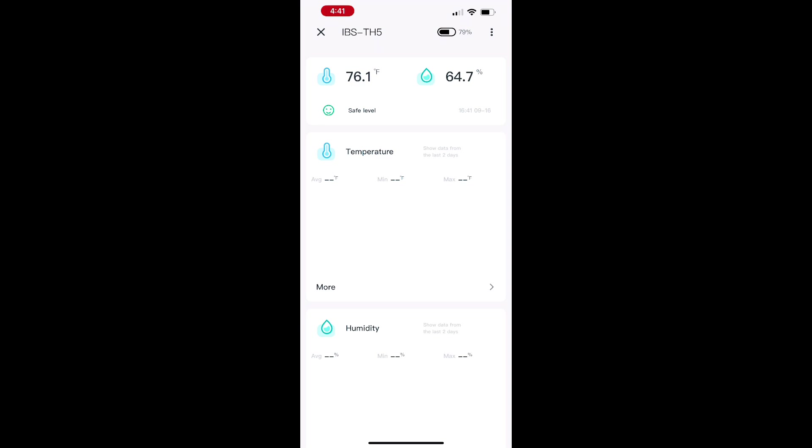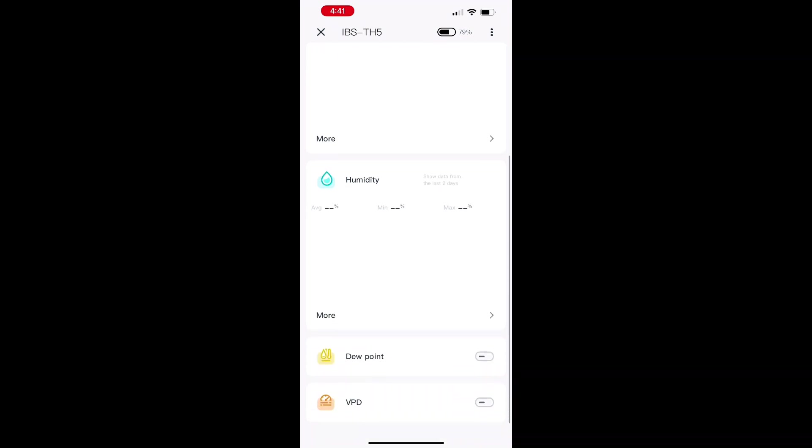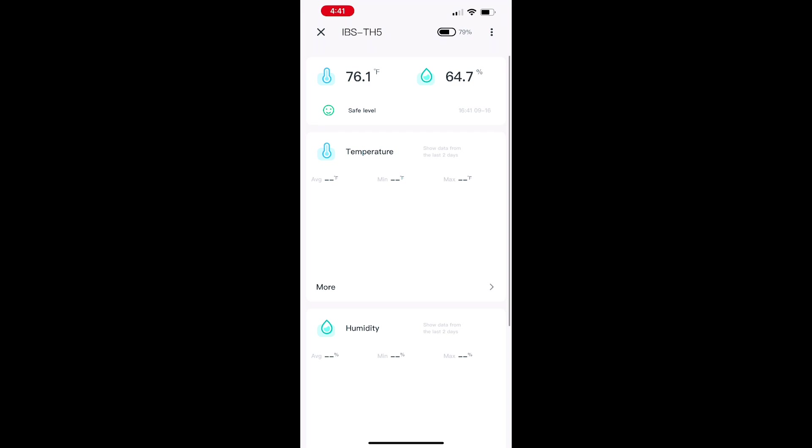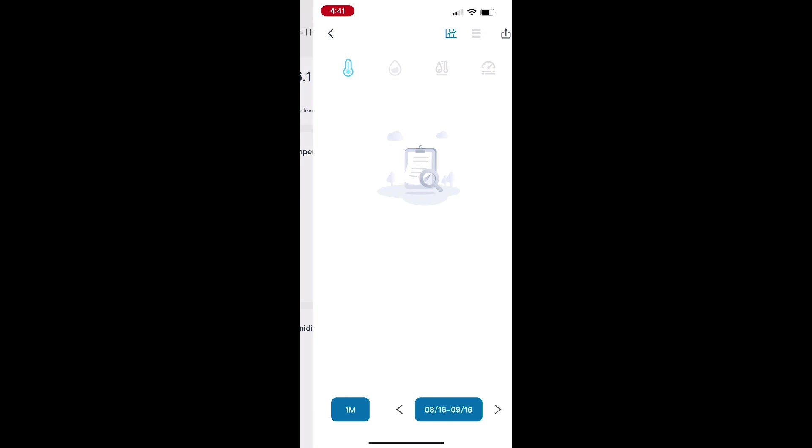Once you have some data recorded, so once you've had this connected for a few different days, you can see a lot more. You can see all the averages, you can see the maximum, the minimum over the past few days, and kind of use that as a way to track everything. And again, very easy, lots of different settings you can use.